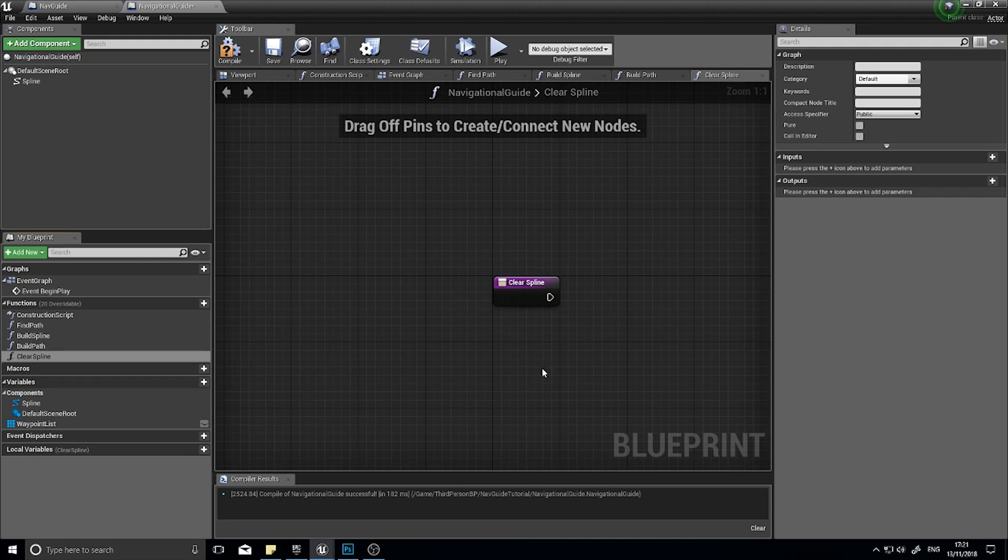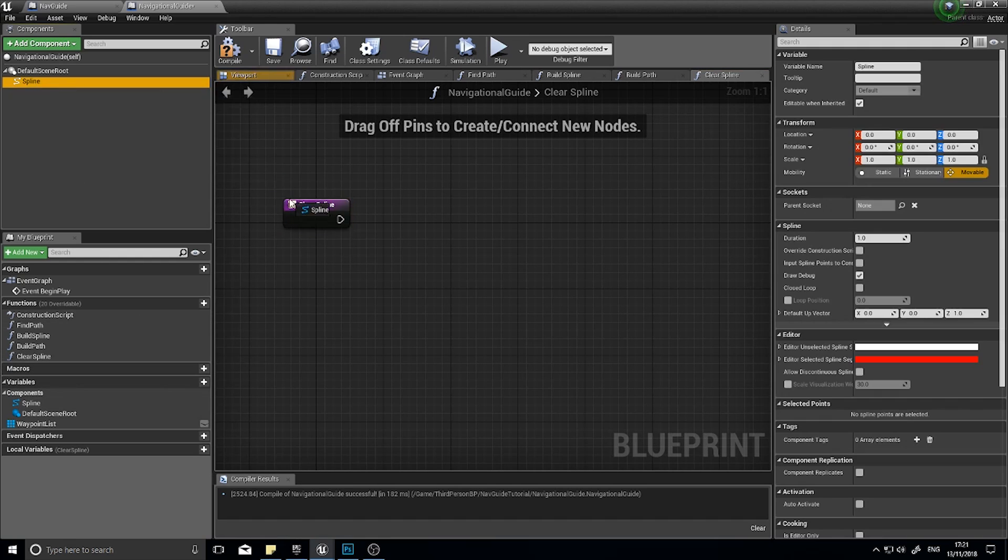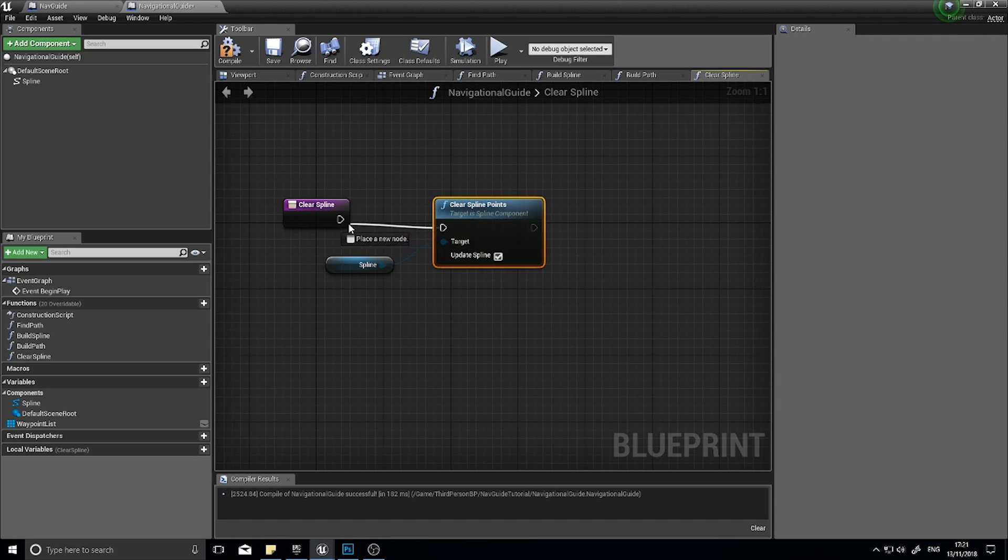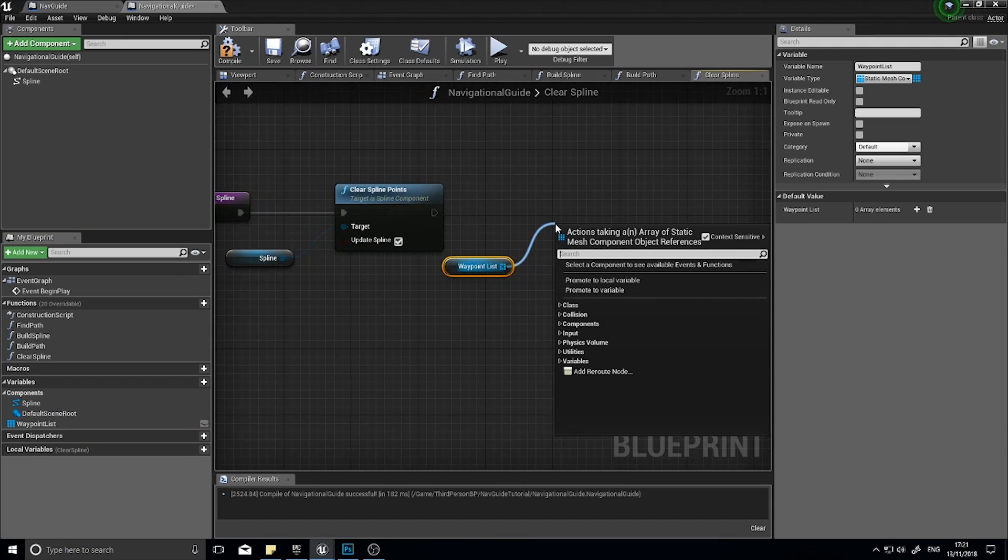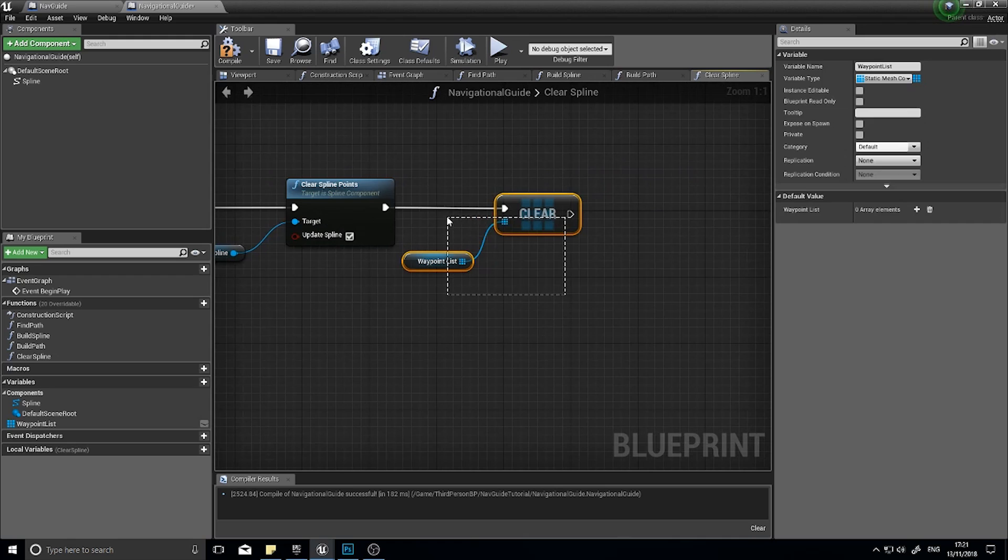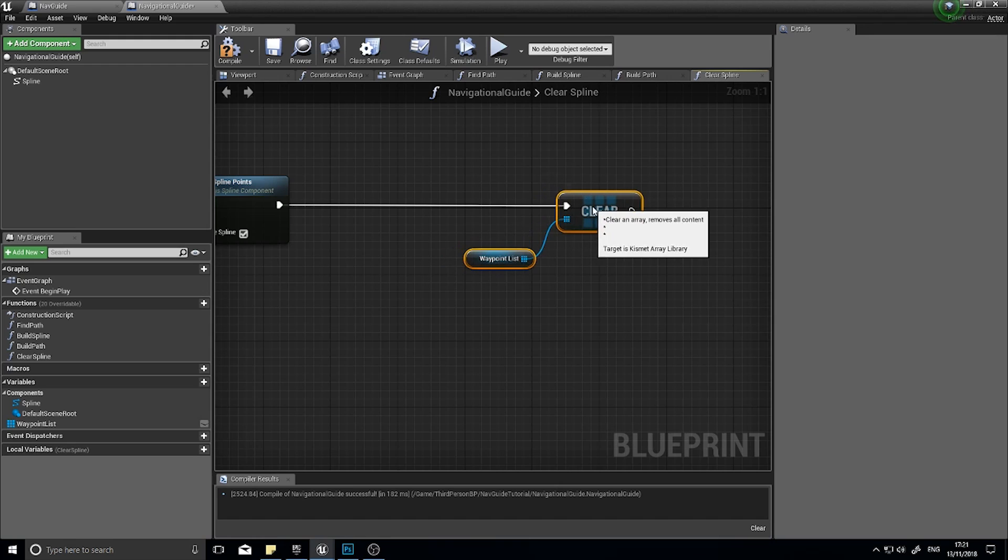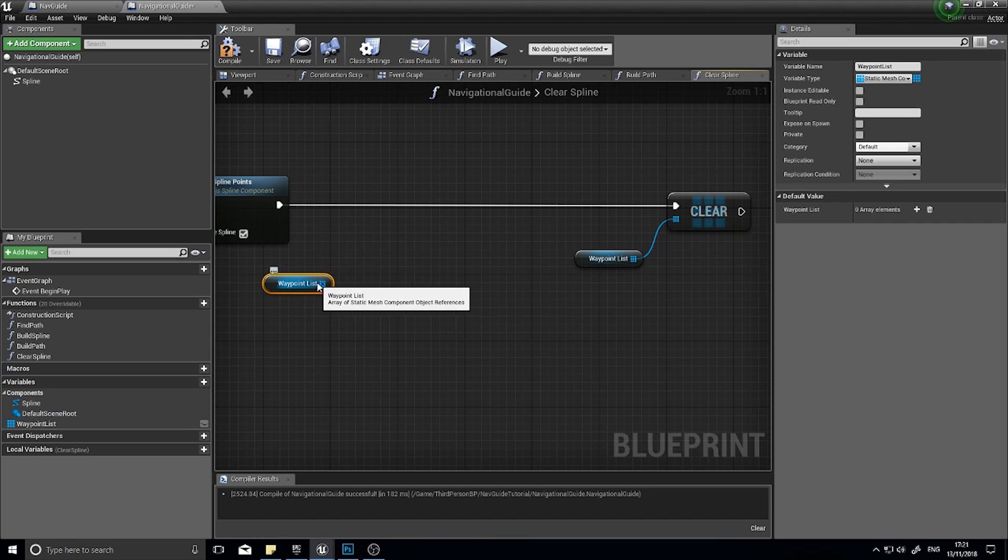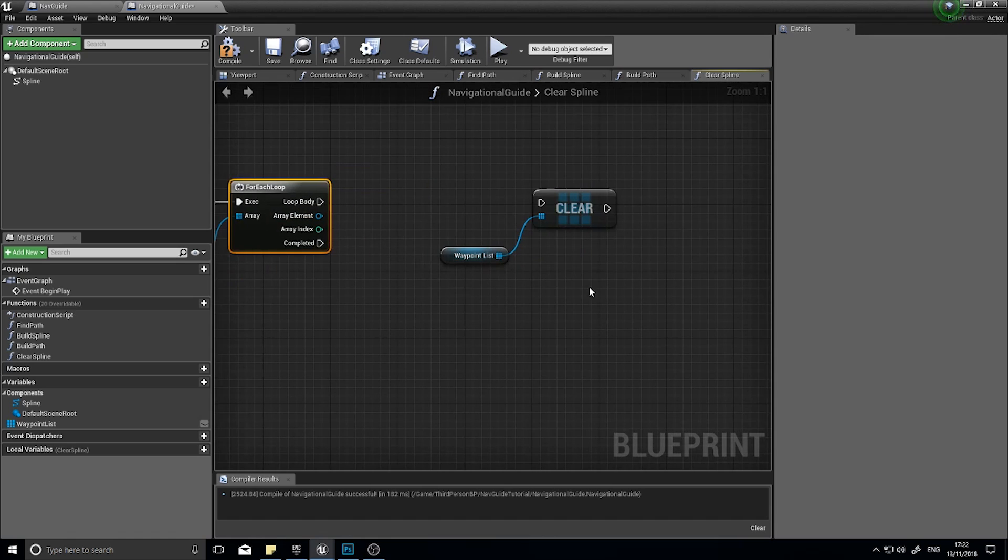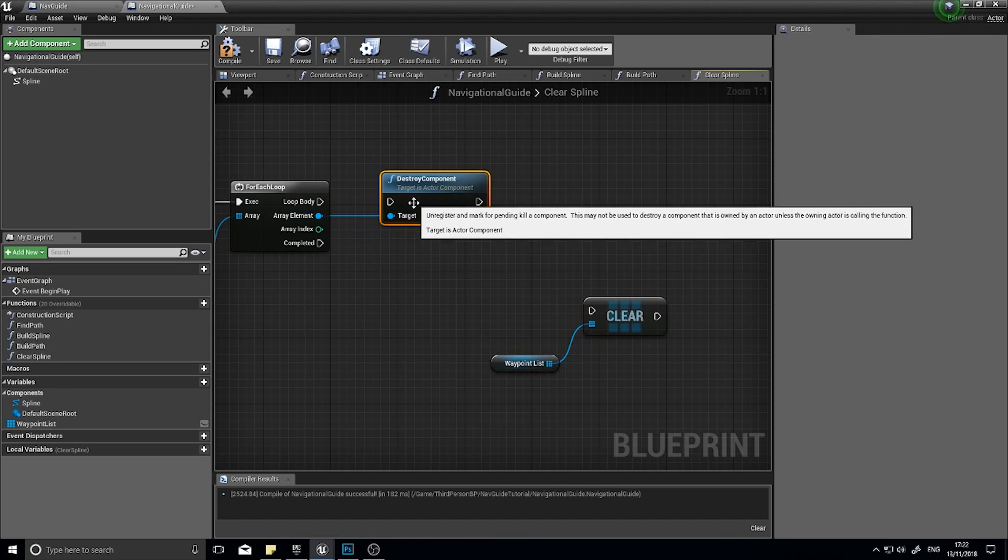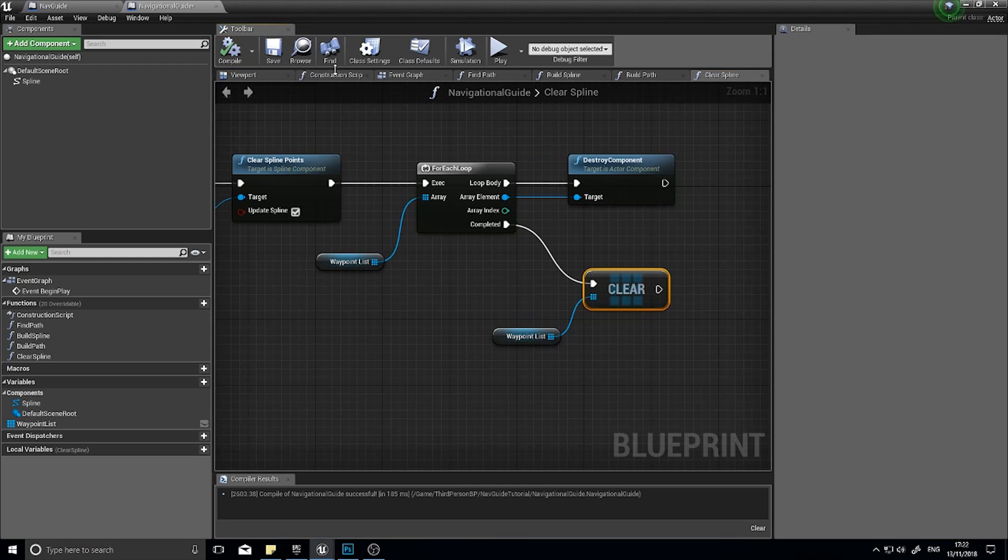So once we've built a spline, it'll wait a few moments and clear spline point. So drag spline and from there type in clear spline points. And then drag array three waypoints out. However, this will only clear the array. The meshes still exist. So rather than clearing it, before we do that we need to go through each one of them and remove them from the world. So get waypoint list again and we're going to do for each one of these, we're going to remove it from the world. So from array element, destroy component. We can then drag the completed down to our array clear down here. Click compile.